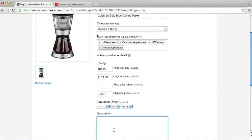For description, you can go ahead and add information on how to redeem the deal. In this case, we're going to add in the promo code and also the shipping information.